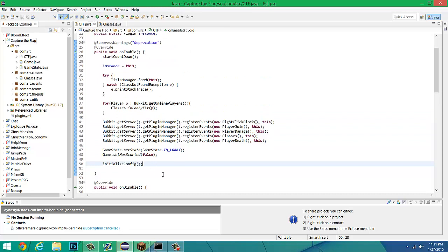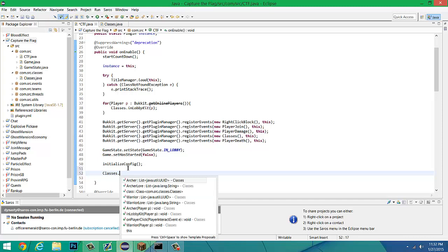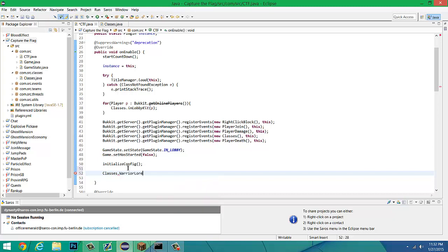To avoid that, we're going to go into the on enable, because that's only going to enable itself once and it's only going to run through this code one time. So we're going to go to the class that we have it inside the on enable, so classes, which is where I have it. We're going to pull up warrior lore.